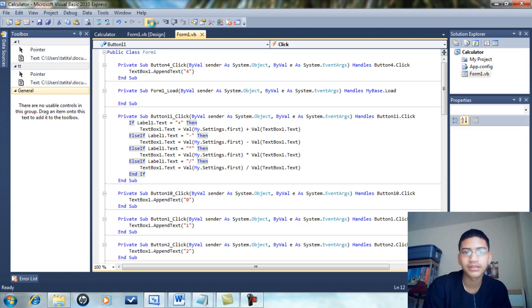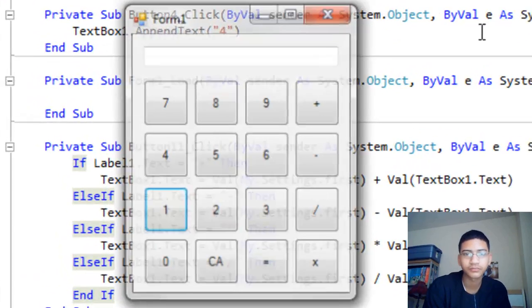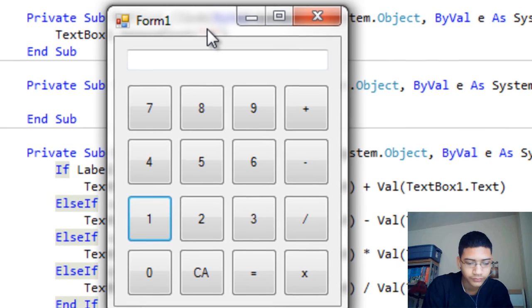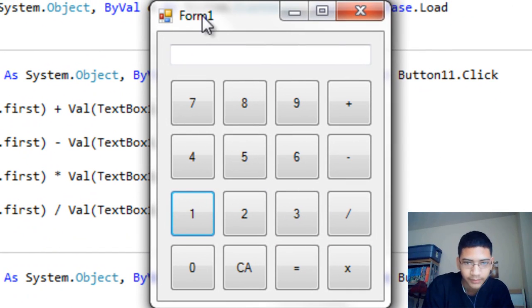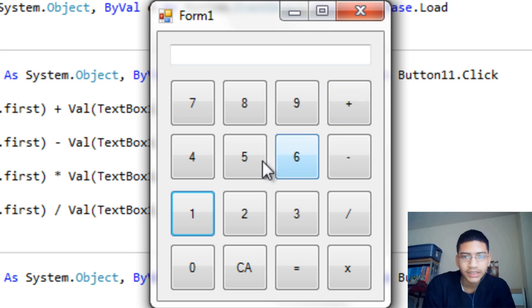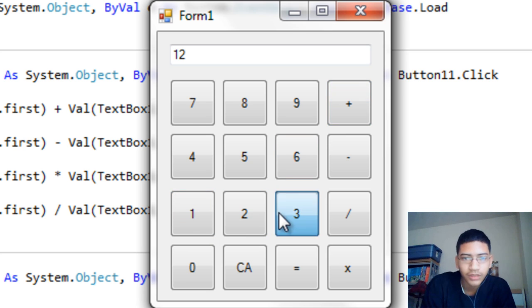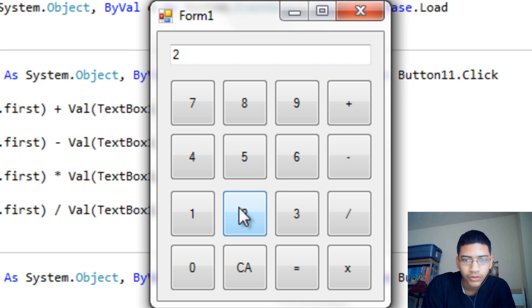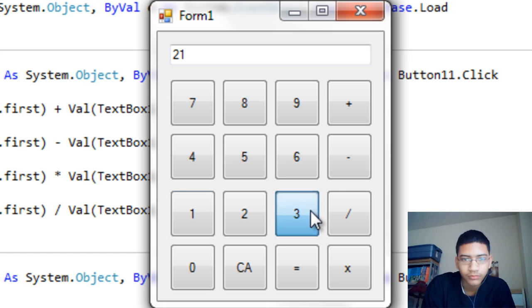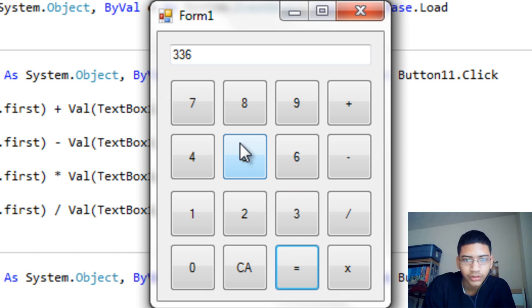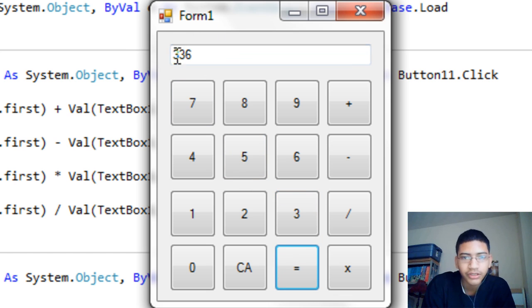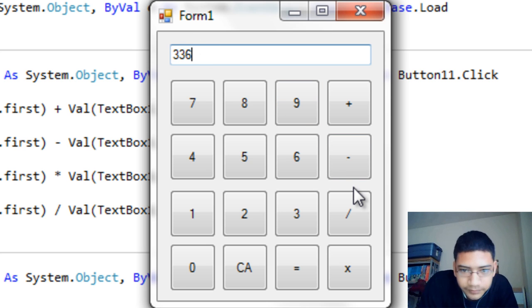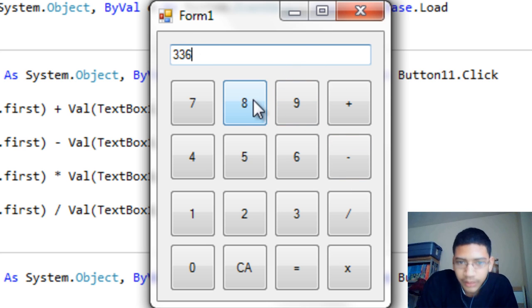If you do all that right it should look like this. I didn't change the form text but you can change that later. It's going to be like 123 plus 214, and if I do it right it should give me 336. That's what it is.